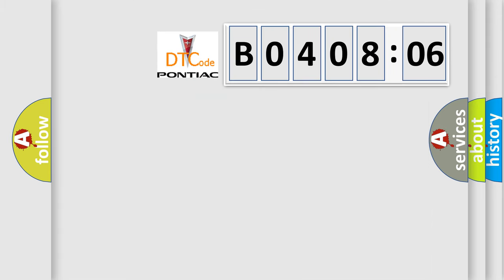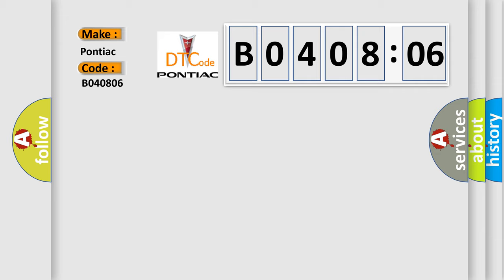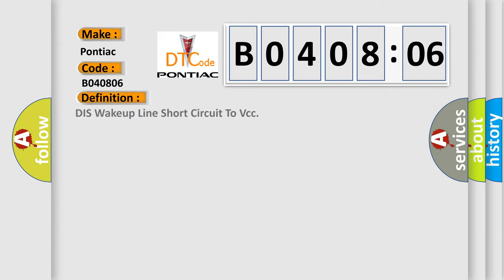So, what does the diagnostic trouble code B040806 interpret specifically for Pontiac car manufacturers? The basic definition is DISS wake-up line short circuit to VCC.